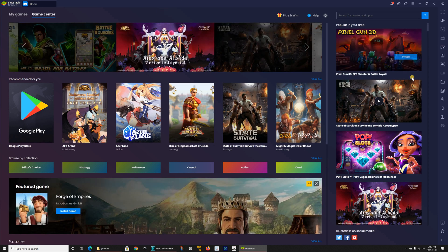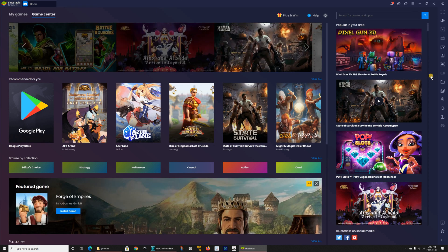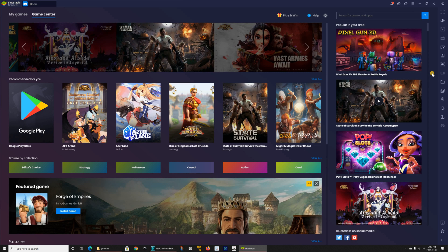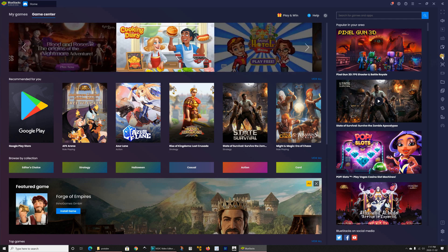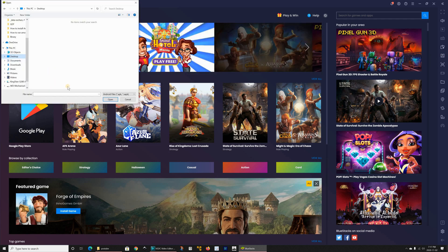Another important option is that on top of installing applications from the Google Play Store you can also install applications from their APK file. So here if you have an APK application you can simply click on here and it will prompt you to install an APK application.